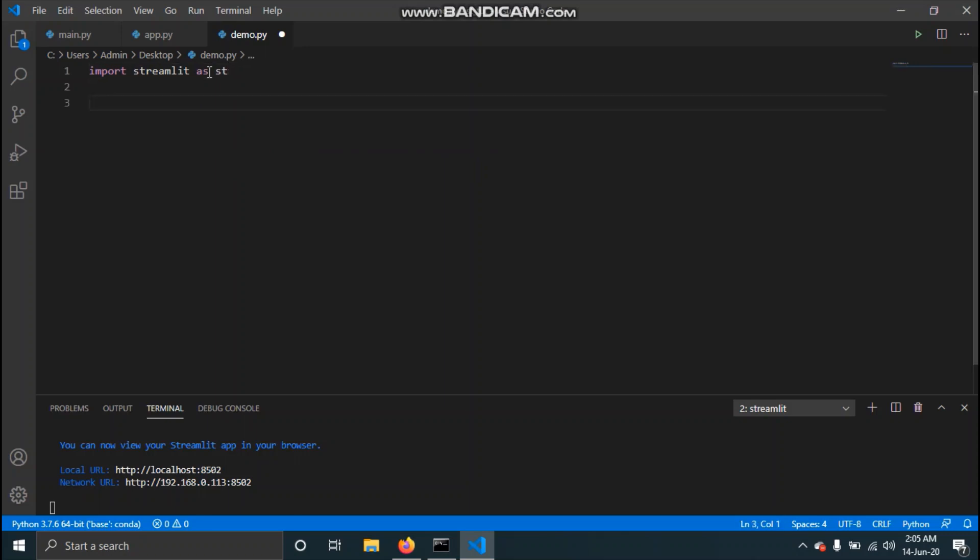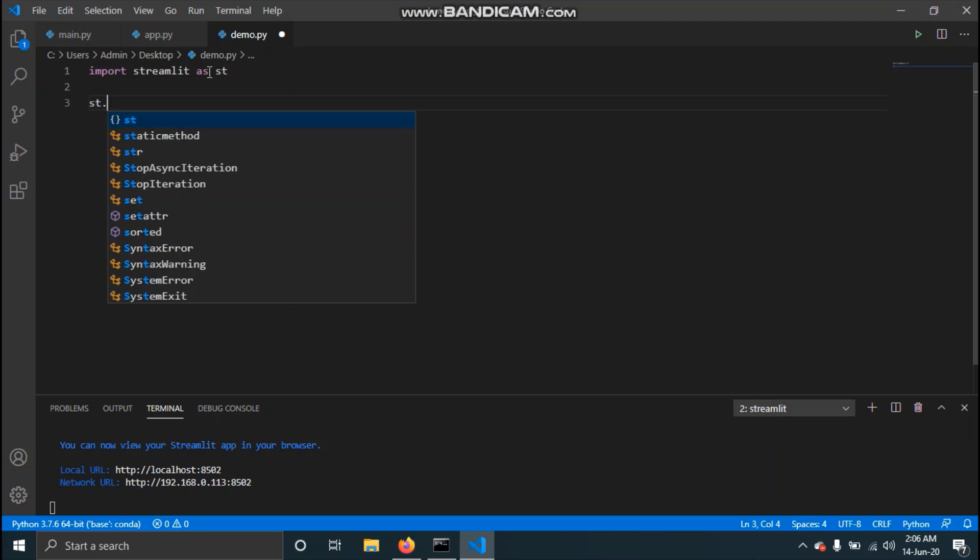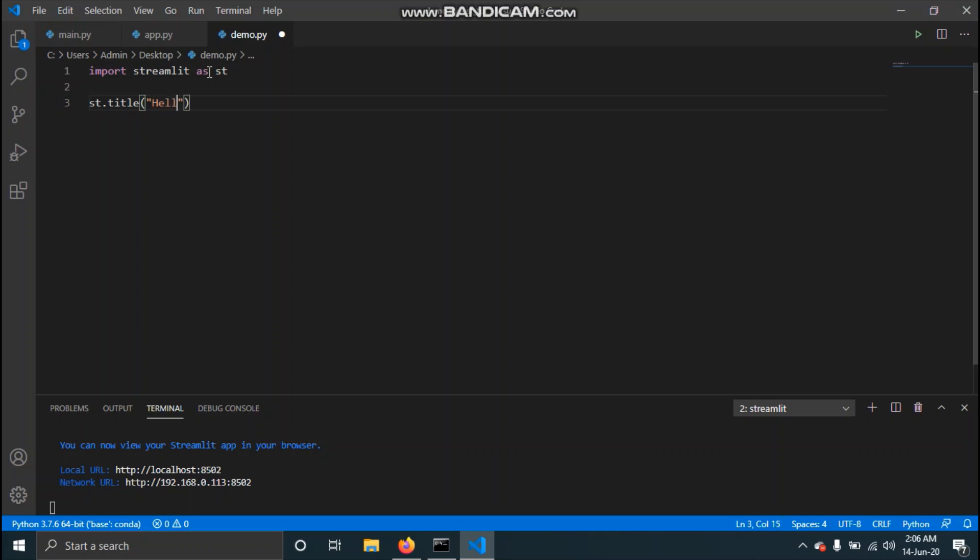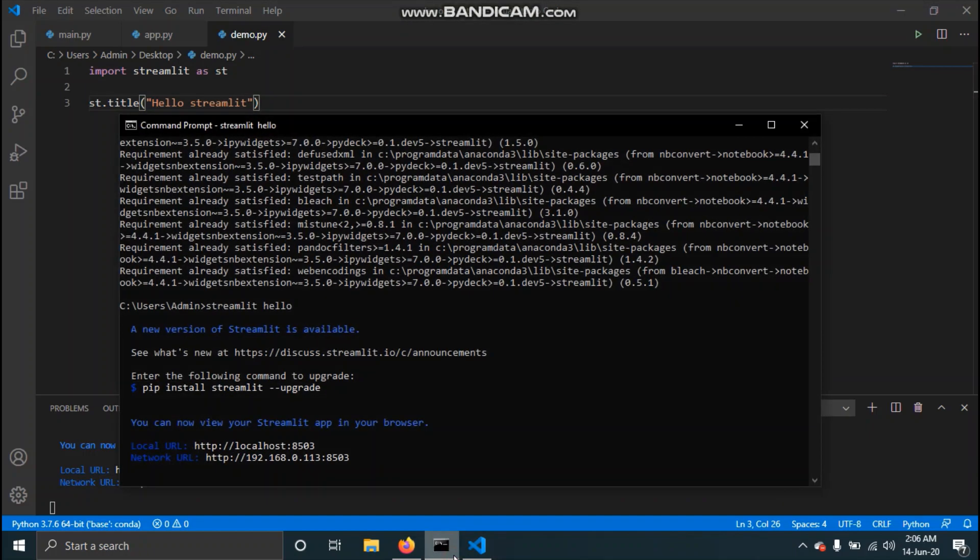For this web application we will just print hello Streamlit. That can be done by just typing st.title and hello Streamlit. Save this and then open the command prompt.